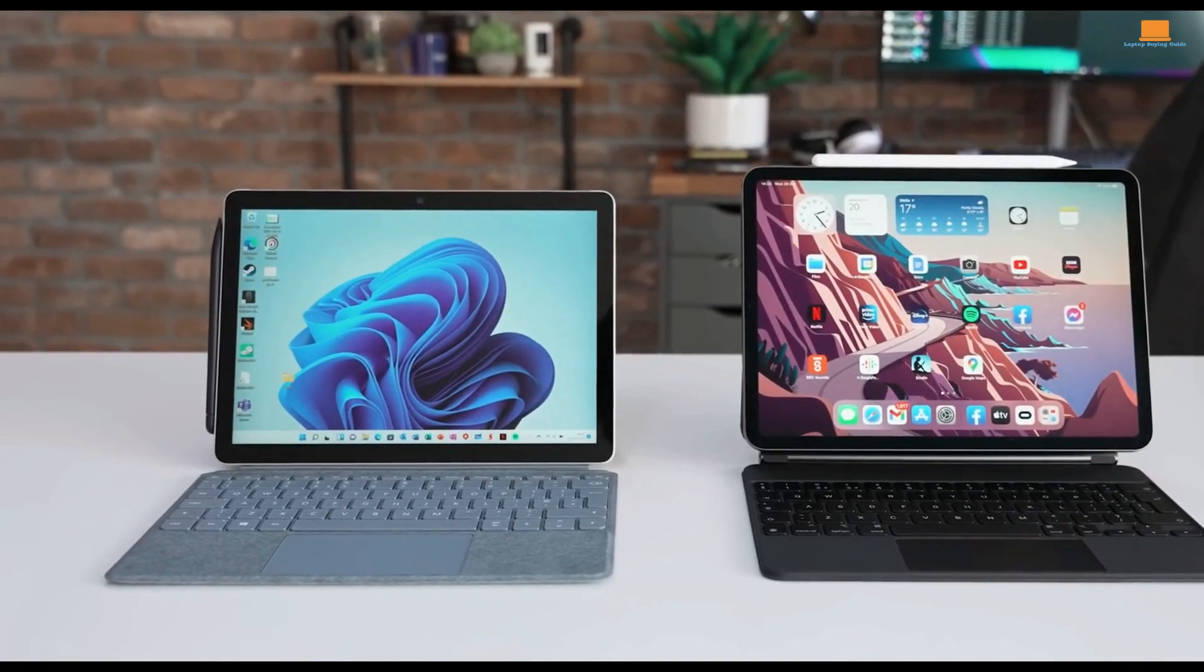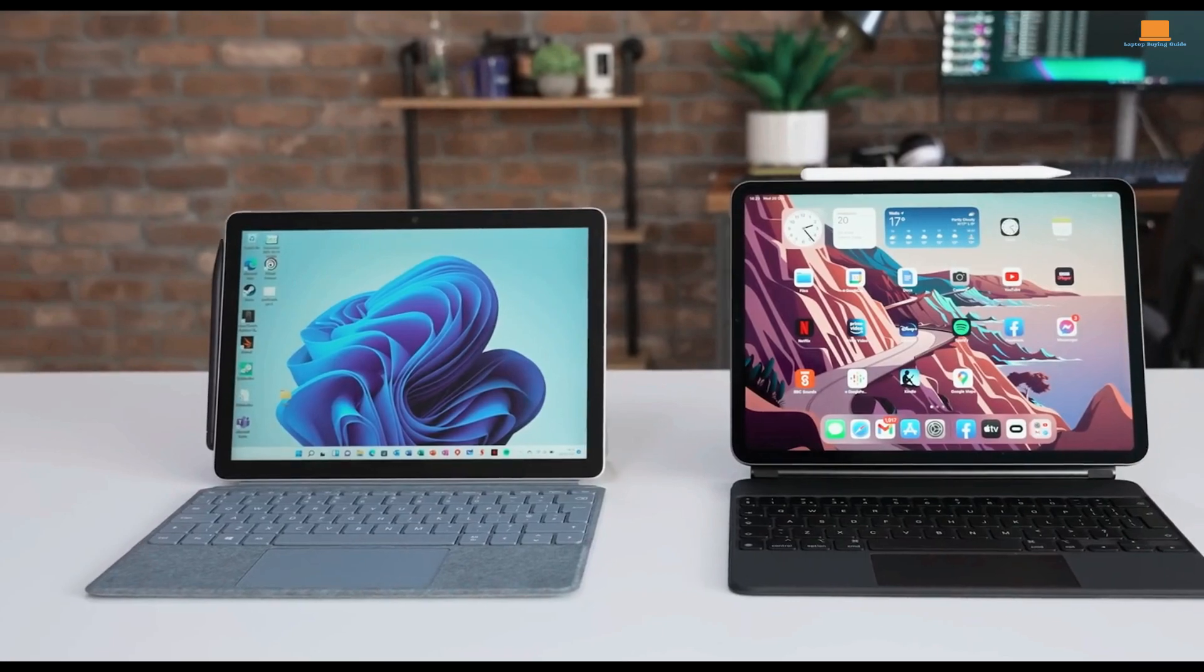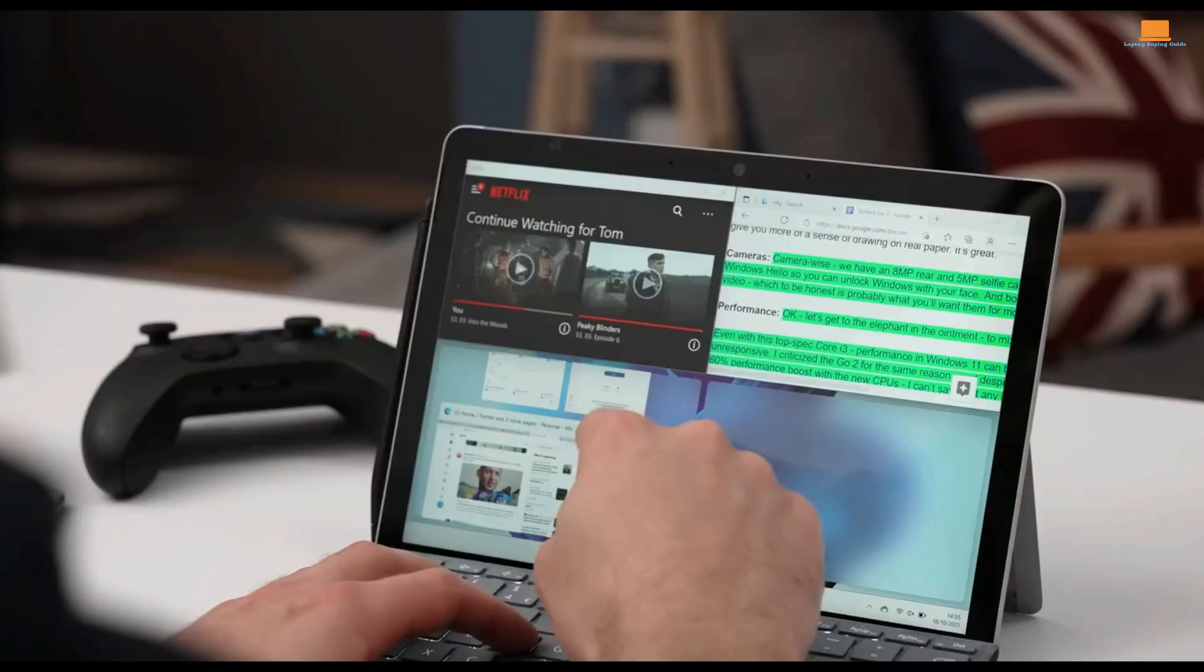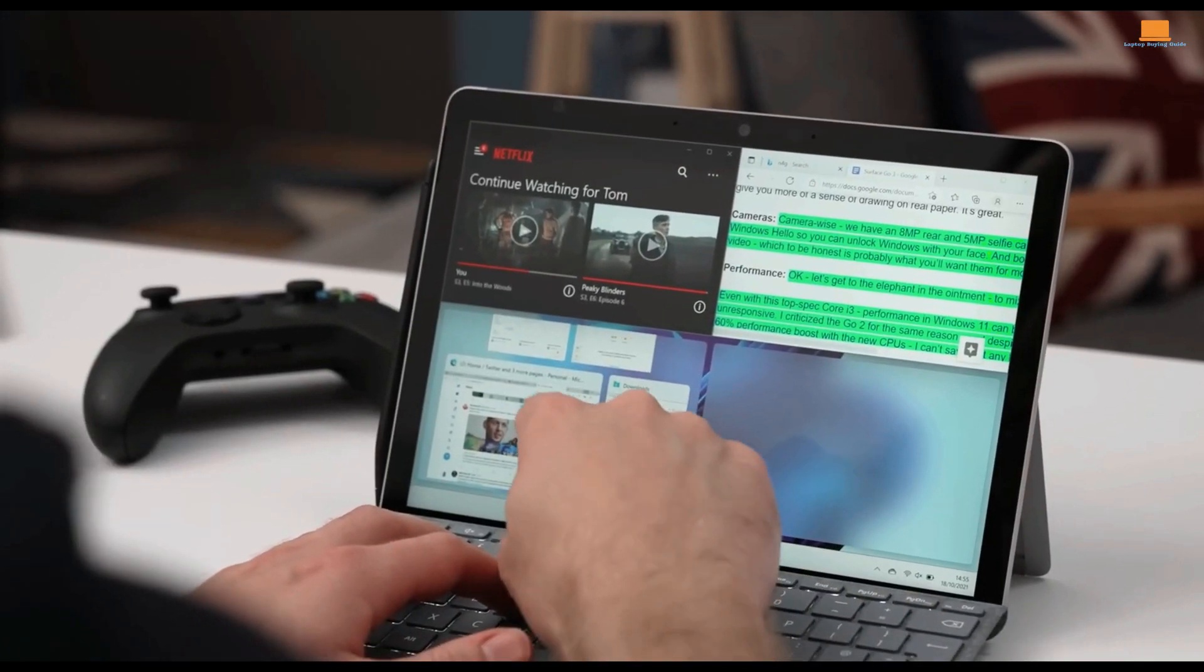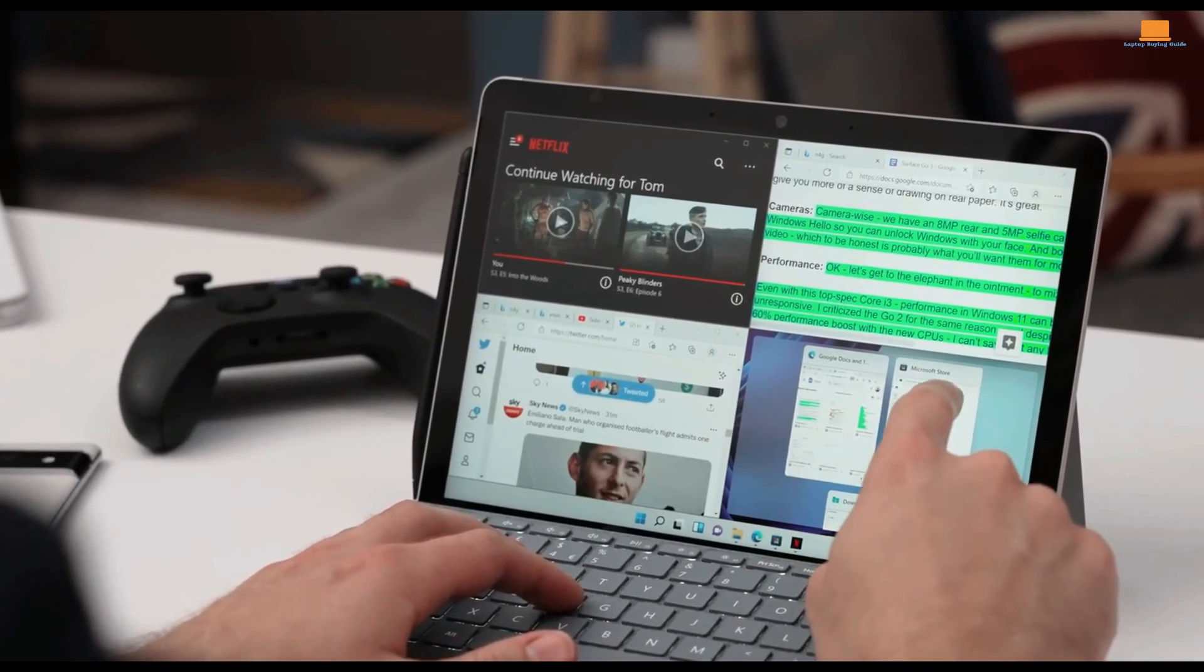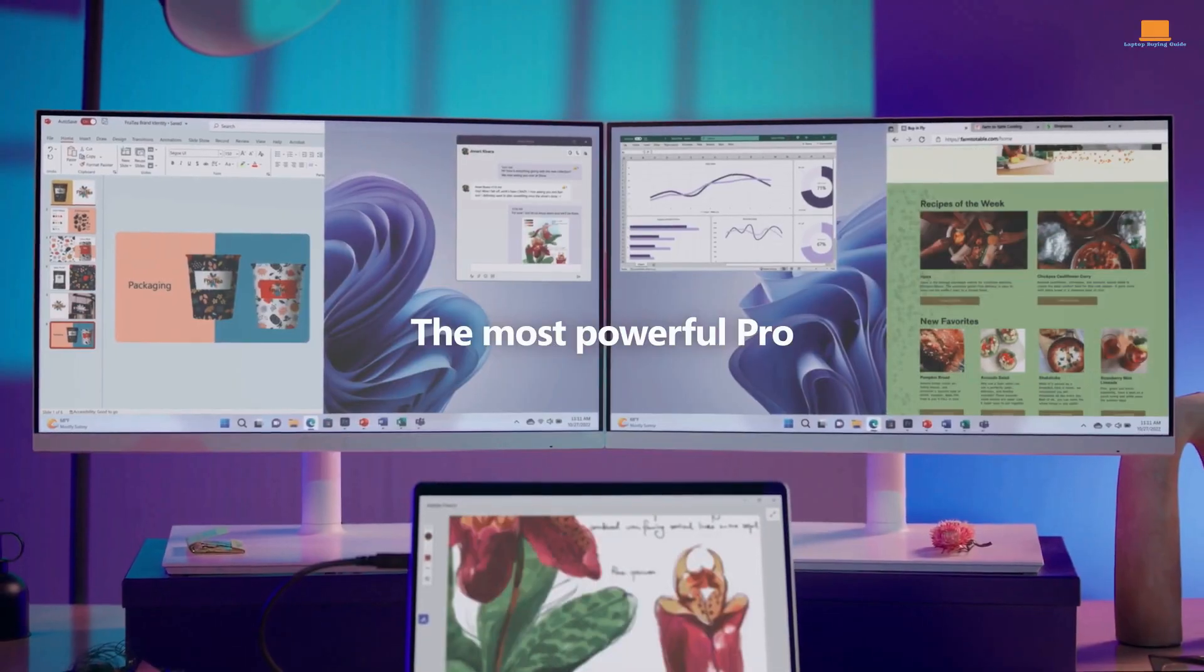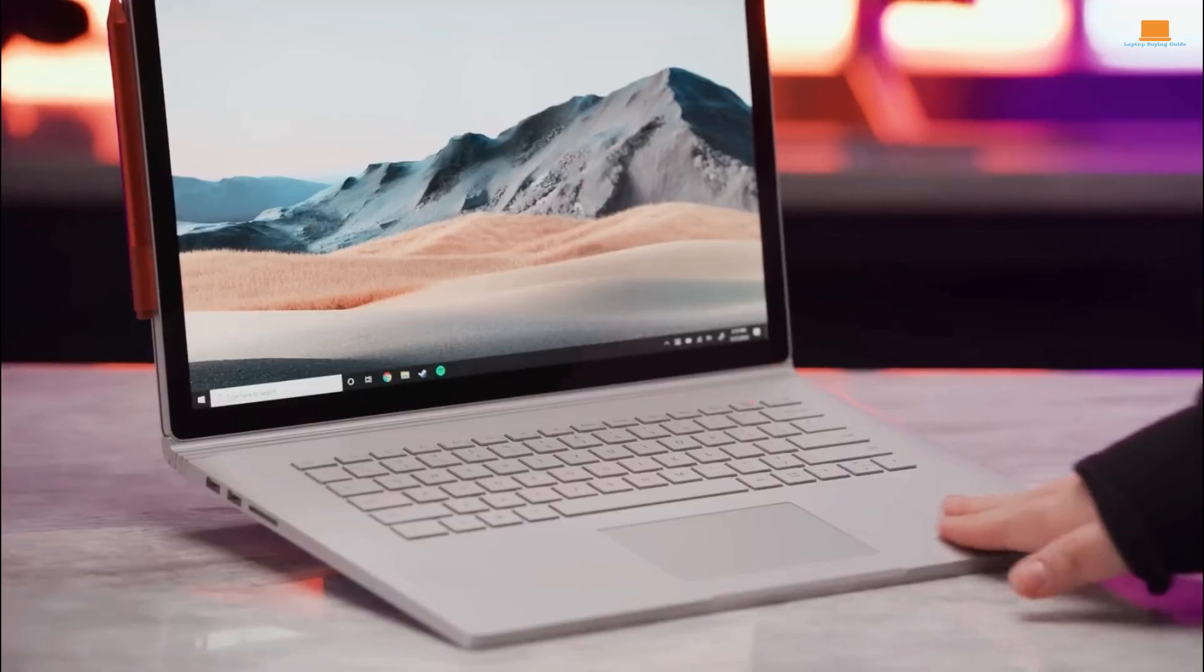So, whether you're looking for a budget-friendly option or a high-end machine, stay tuned to find out which Microsoft 2-in-1 laptop might be the right fit for you. And if you find this video helpful, please give it a thumbs up.